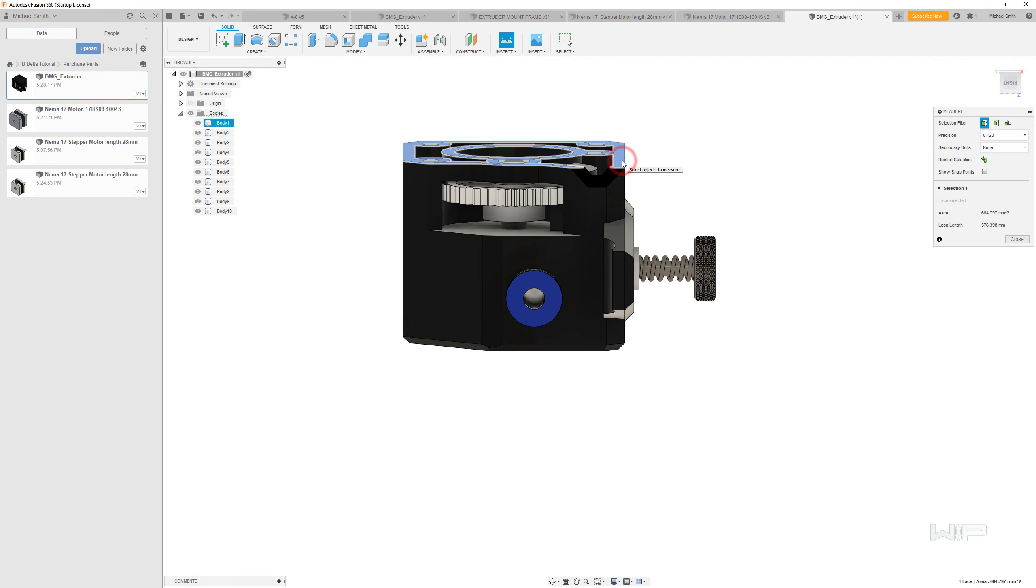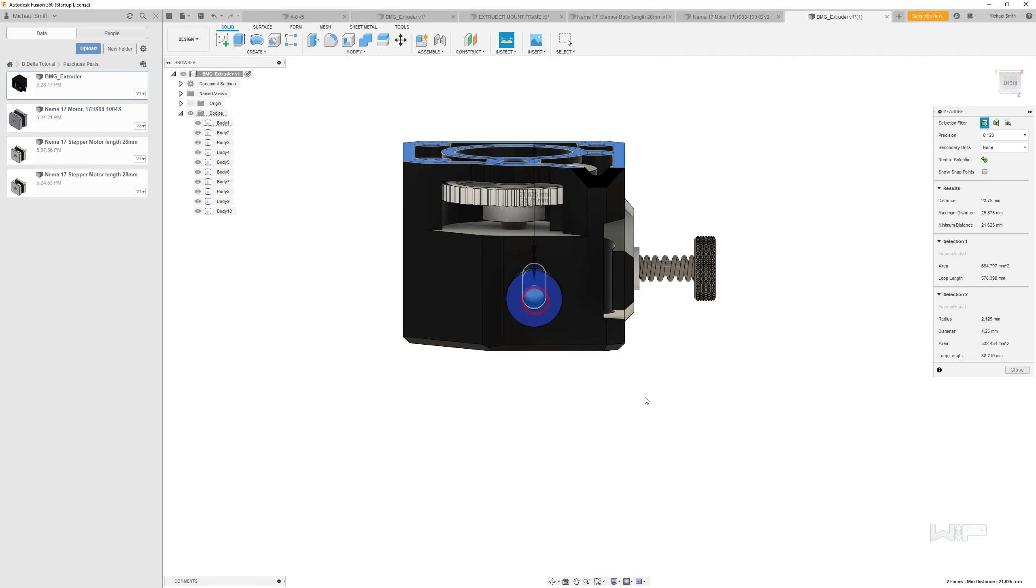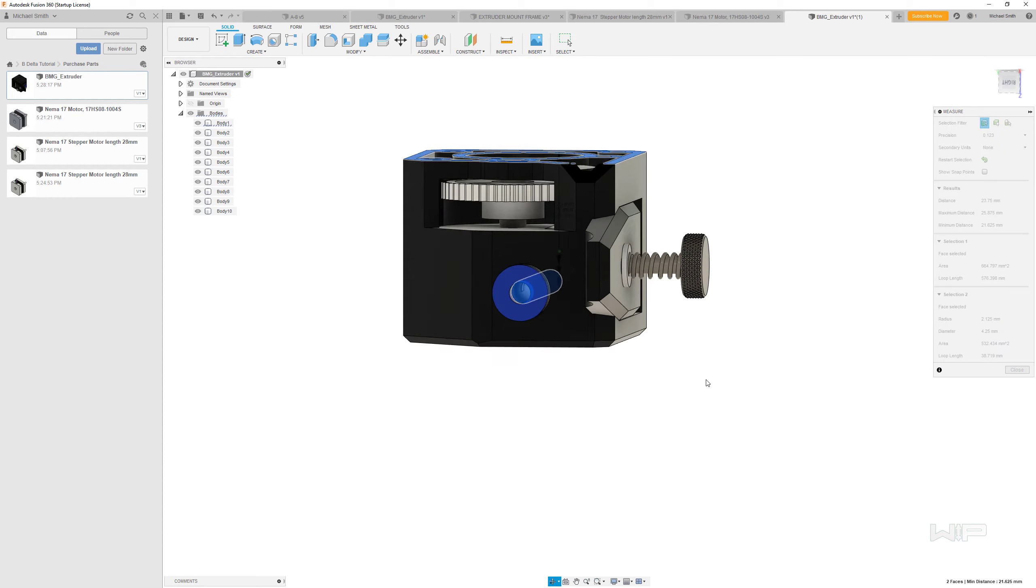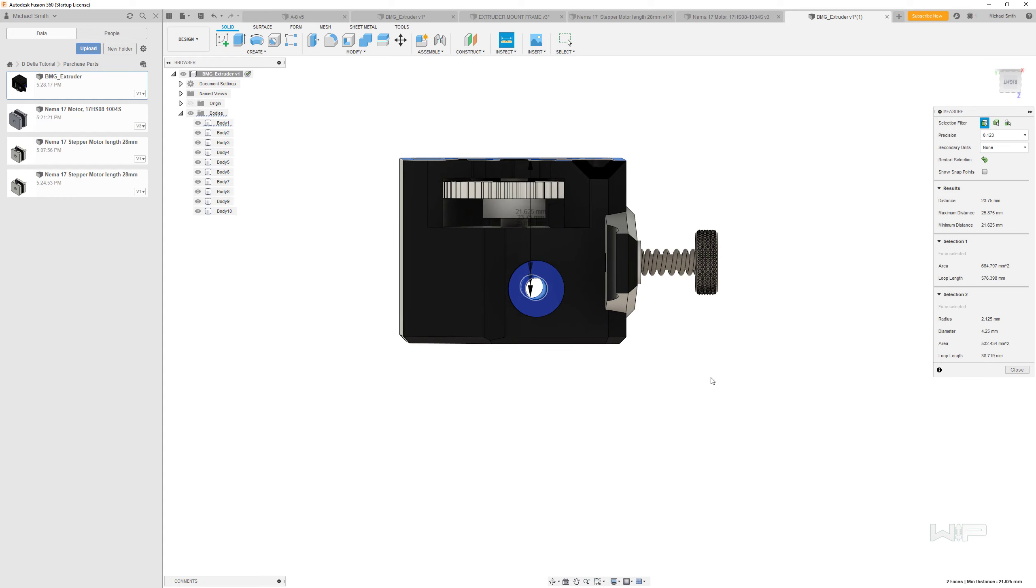So if we go to the top view here, I'm looking for 23 millimeters from here to here. And you see that the distance here is 23.75. So it's close, but it's not exactly right.